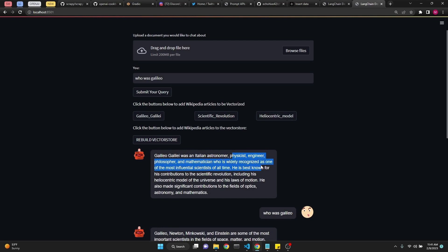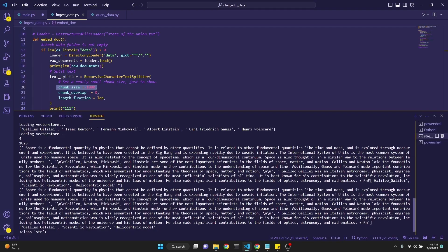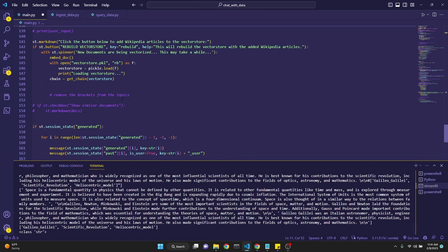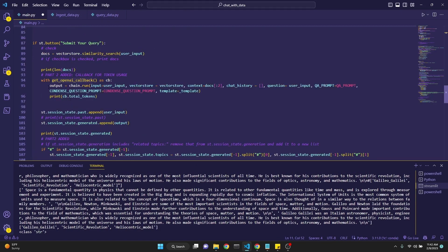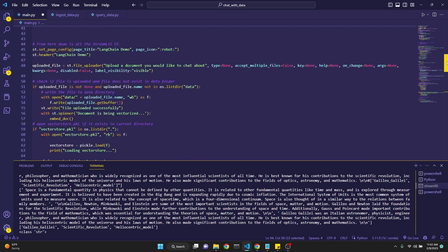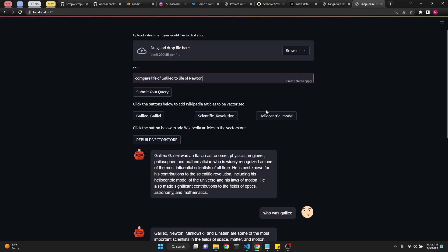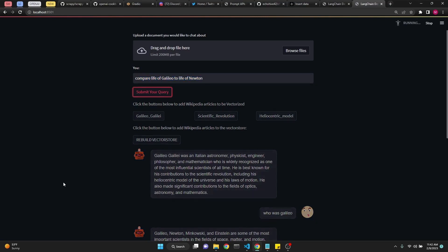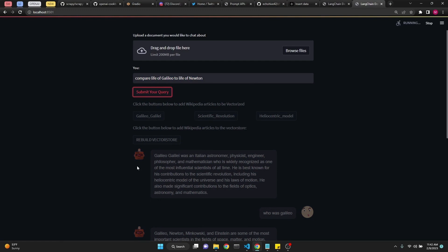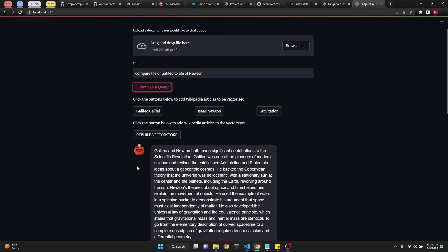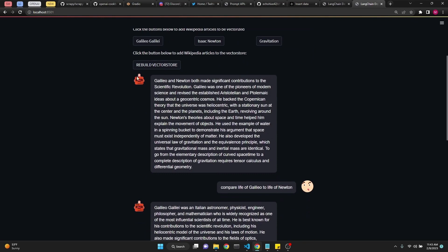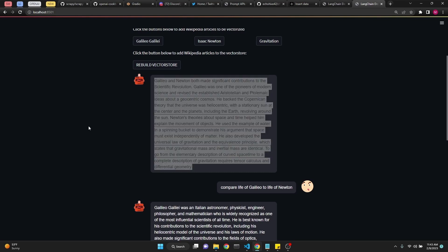Let's ask who Galileo was. We just got a response. Galileo Galilei was an Italian astronomer, physicist, engineer, philosopher, and mathematician. But if you look at the terminal, as you can see we are printing the token count right here: 1000. We were able to do this because we're running the chain with get_openai_callback which we have imported up here. Let's try to ask to compare the life of Galileo to life of Newton. This is an interesting question. With this kind of system you can be really fluid and elastic. You don't have to search the document. You can ask these kinds of questions because we will find the relevant bits in all these documents and then GPT-3 will put it together for us. Let's read: Galileo and Newton both made significant contributions to the scientific revolution. Galileo was one of the pioneers of modern science and revised established Aristotelian ideas about the geocentric cosmos. Newton's theories about space and time help explain... So this is great. It's comparing Galileo and Newton. These are both very interesting figures in science history.